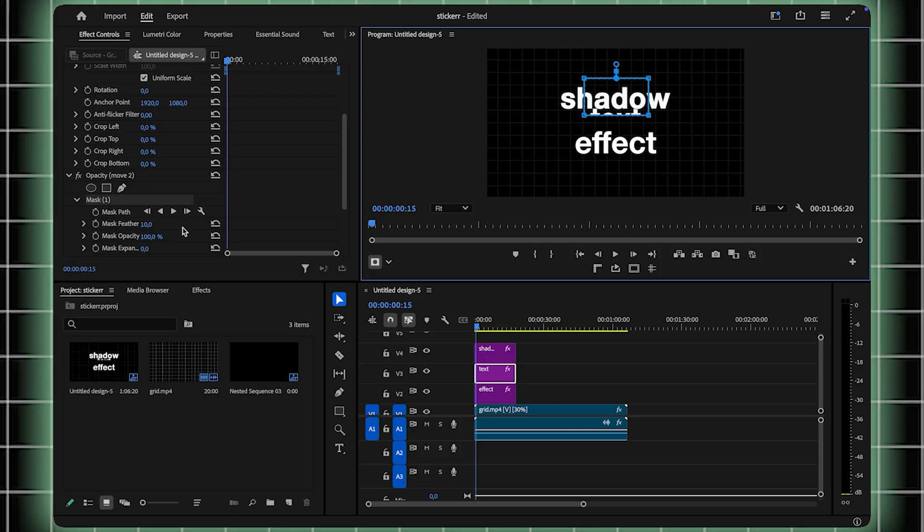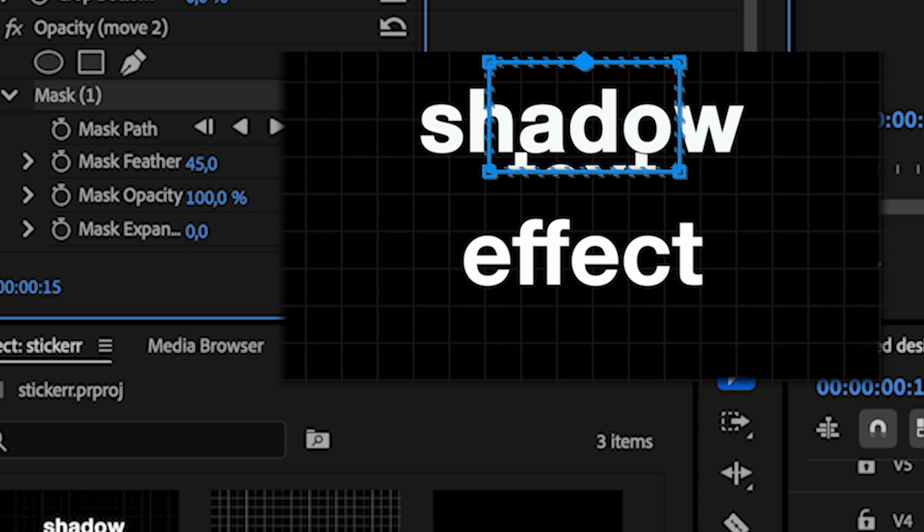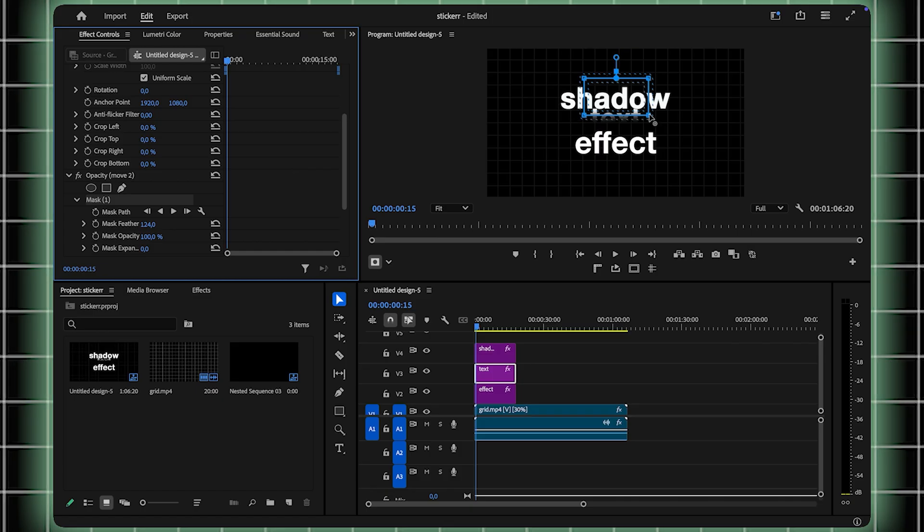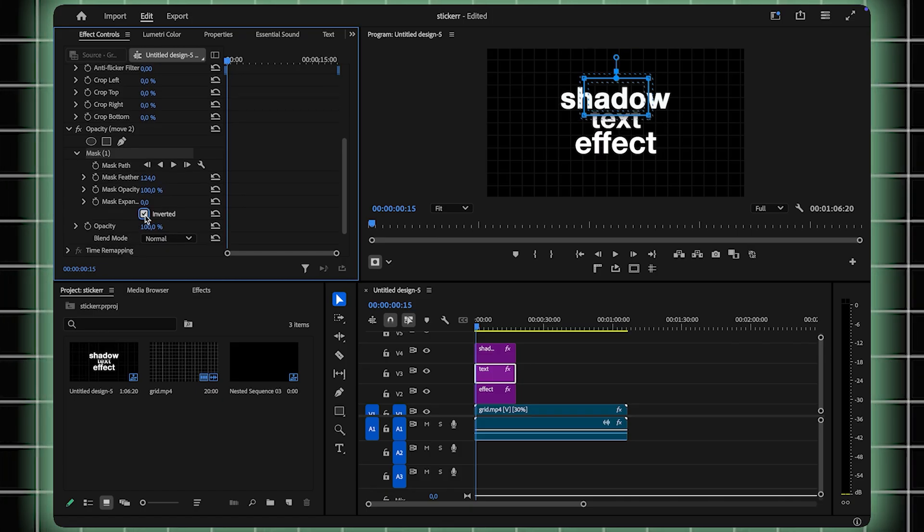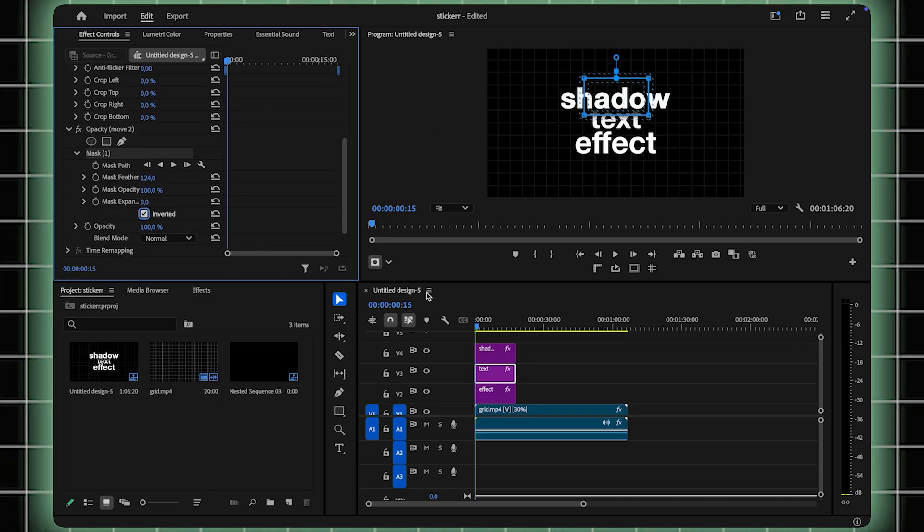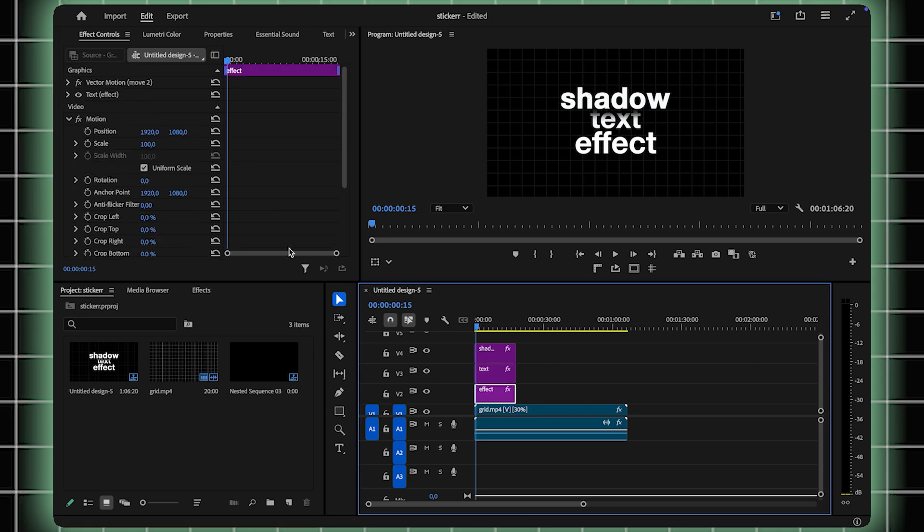Once you've positioned the mask, increase the Feather setting to create a smooth, blended look. This will soften the edges of the shadow, making the effect more polished. Now, select Invert Mask, and there you have it. Your shadow effect is starting to take shape.